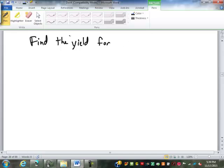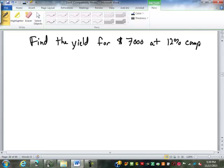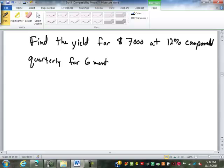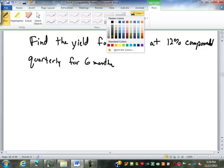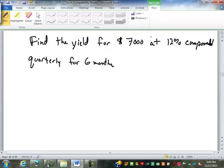Finding the yield is the same as asking for the effective rate, just so you know. Find the yield for $7,000 at 12% compounded quarterly for six months. Here, we are only going to take this for six months — we're finding our future value for six months because it's less than a year.